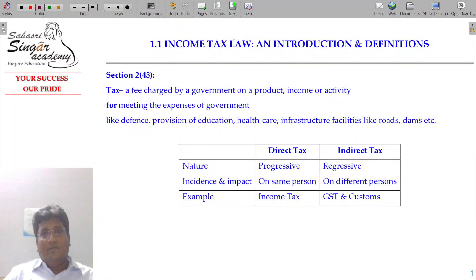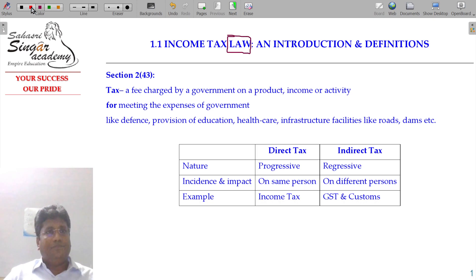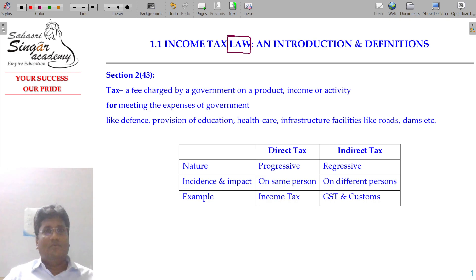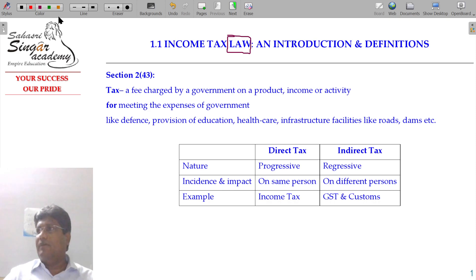We are studying income tax law — not the act, but the law. What is law and what is the act? We will see one after one.